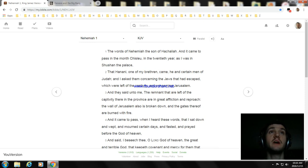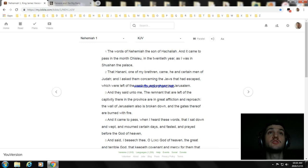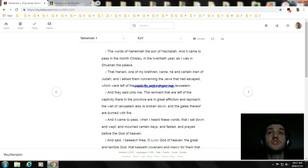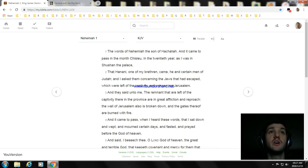The words of Nehemiah, the son of Hachaliah. And it came to pass in Chisleu, the twentieth year, I was in Shushan the palace, and one of my brethren came, he and certain men of Judah. I asked them concerning the Jews that had escaped, which were in captivity, concerning Jerusalem.